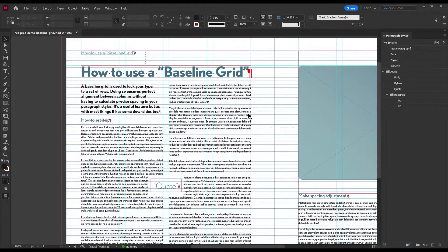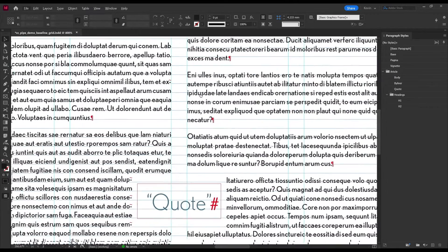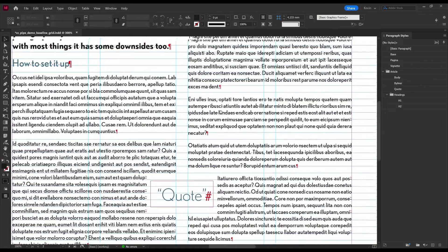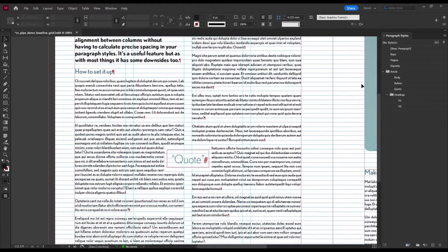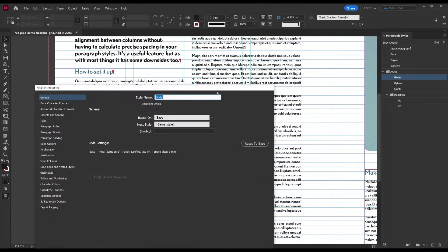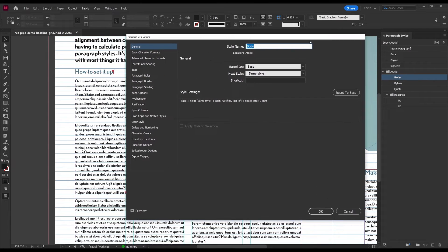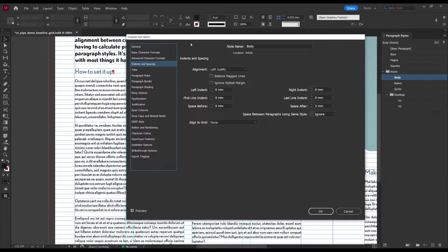So how do we get our type to align to all these rows? Well, it's really simple. We need to have a paragraph style, and I have already set up some. Then just go into the style, and then find the Indents and Spacing tab.